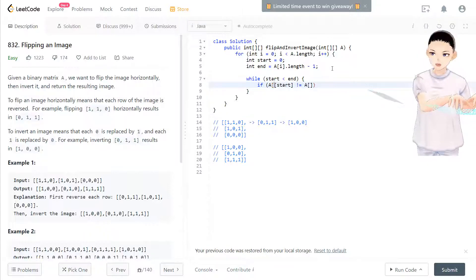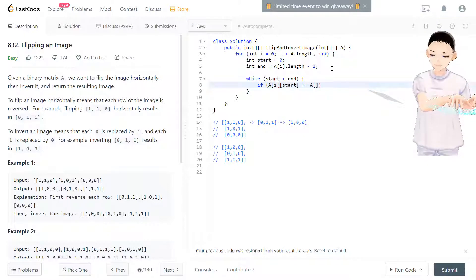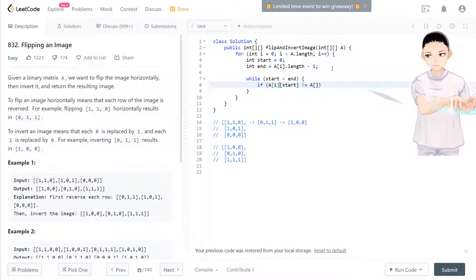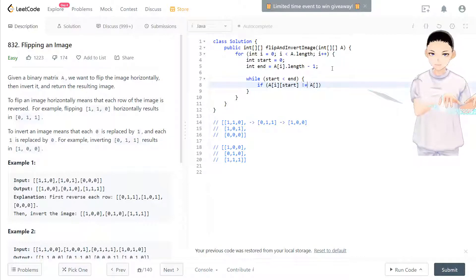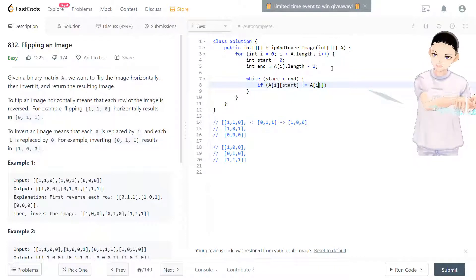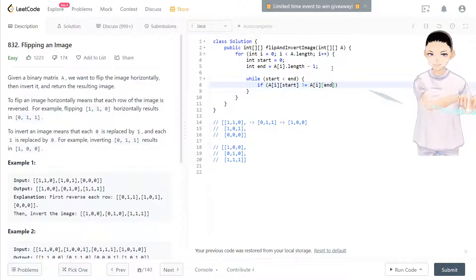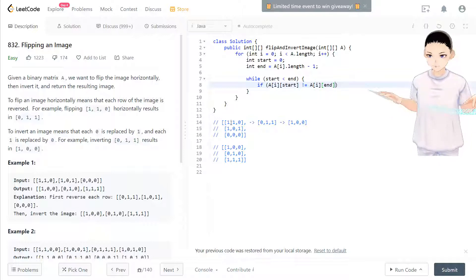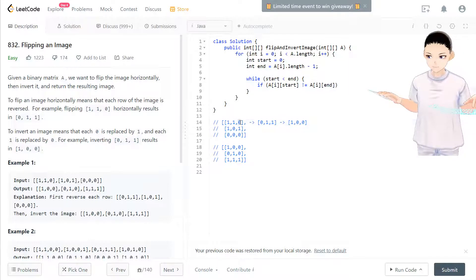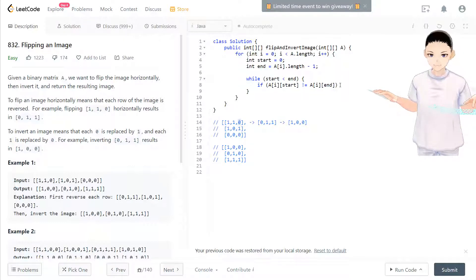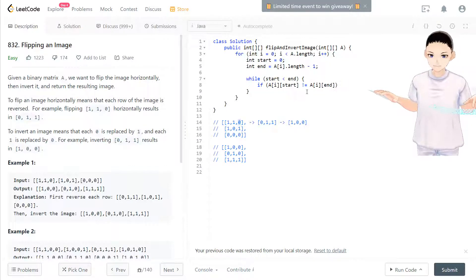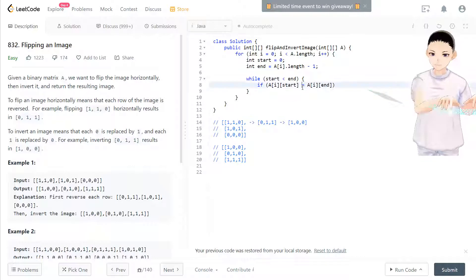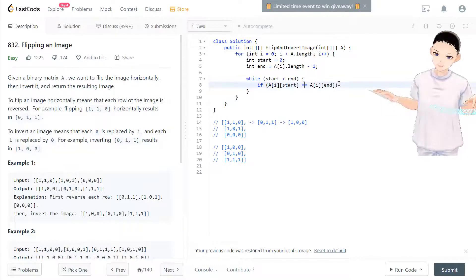Current row is i, and so that will be this number and this number. If they are different, don't care about it. If they're the same, that's what we need to care.